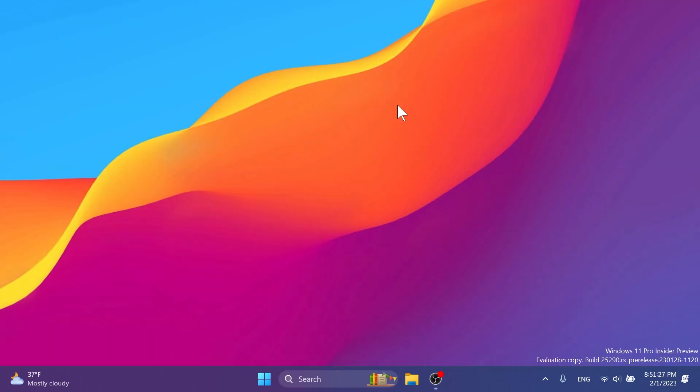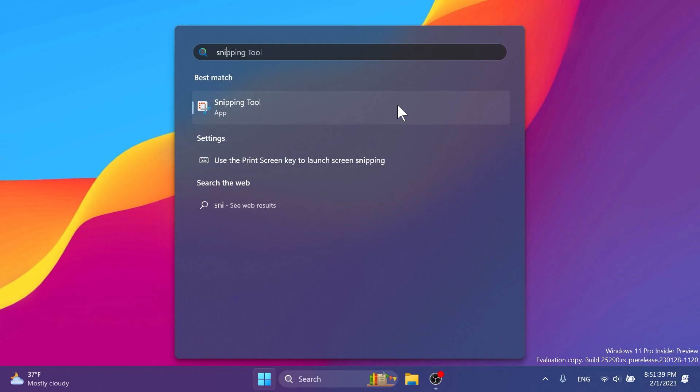And we also have some other fixes. For example, they fixed an issue that was preventing Narrator from announcing dropdown lists in Excel. Also, they fixed an underlying issue which could cause Snipping Tool screenshots to become stretched out and distorted in the last few builds if you had multiple monitors.